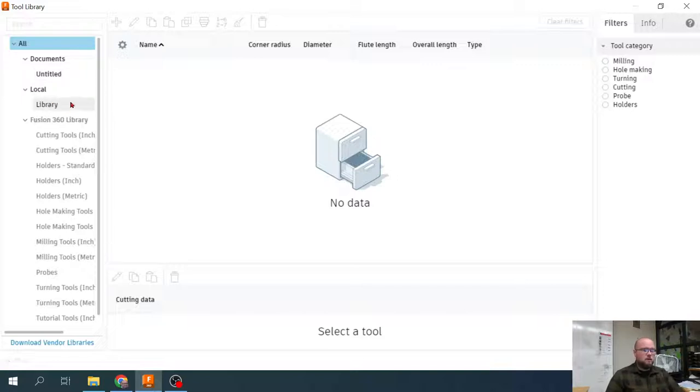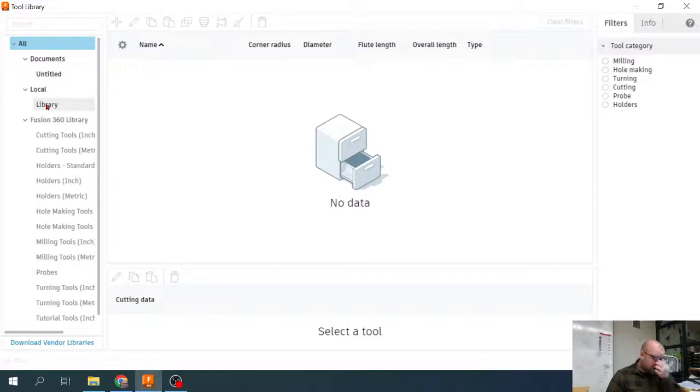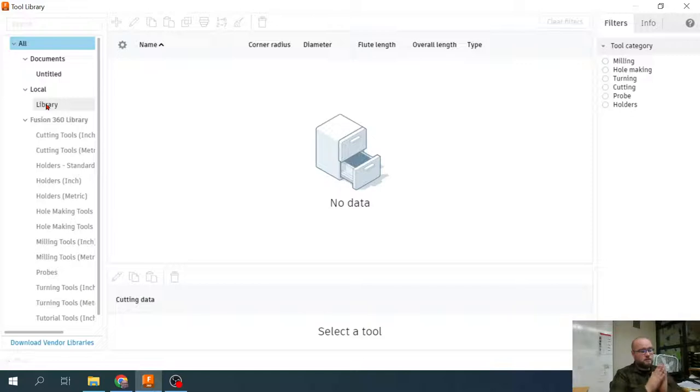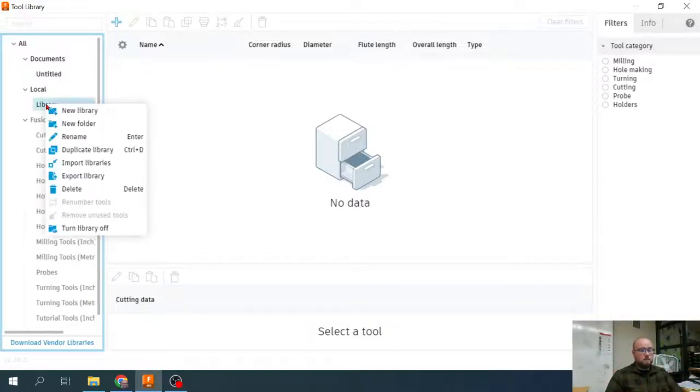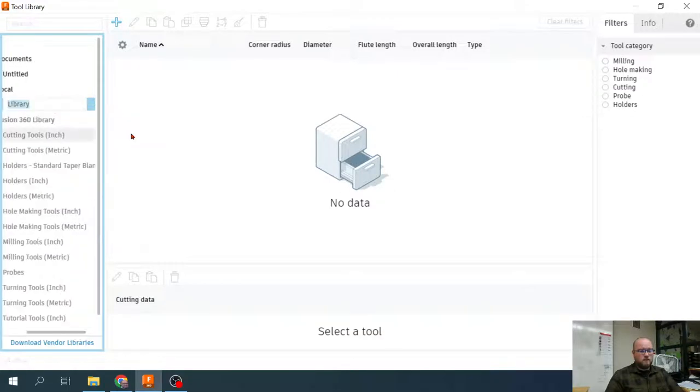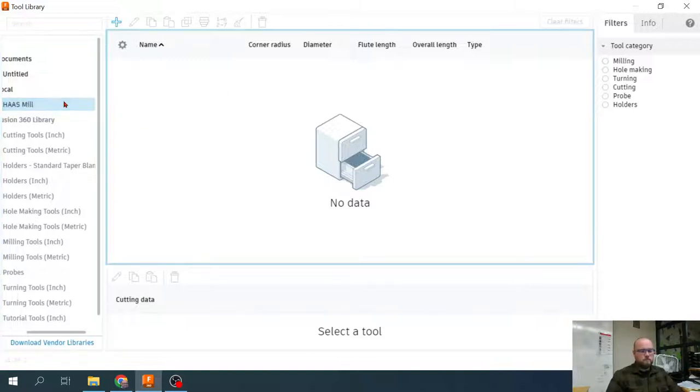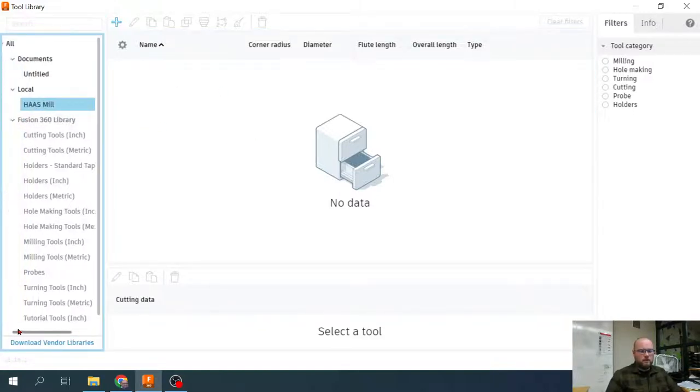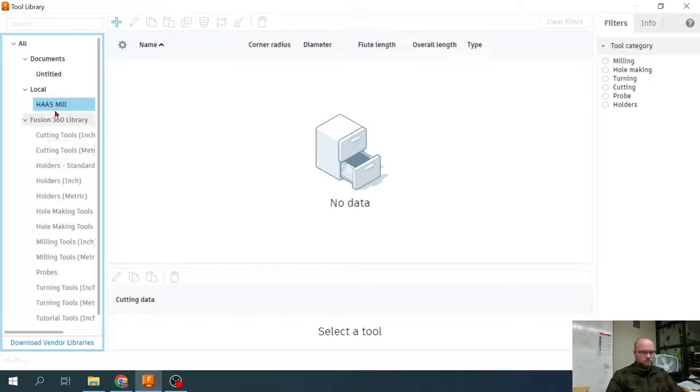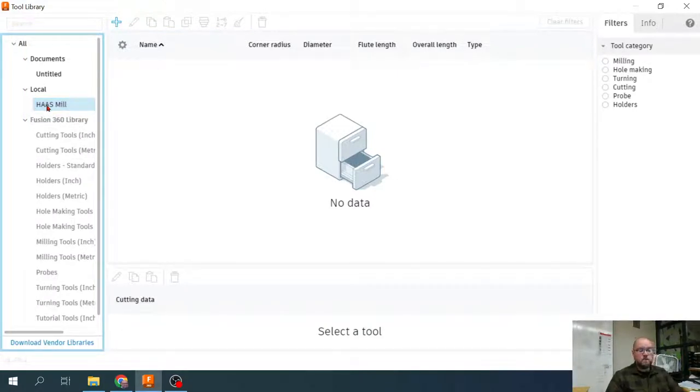What we're going to do here together is we're going to create a local library. Specifically, I'm actually going to have us create a local library for different pieces of equipment that we use. I'm going to rename this library to Haas Mill. That local library now is specifically going to be a library for the Haas CNC mill down in the wood trim.